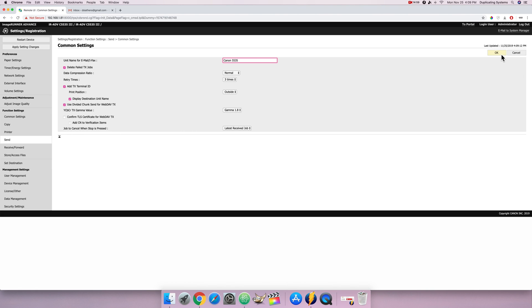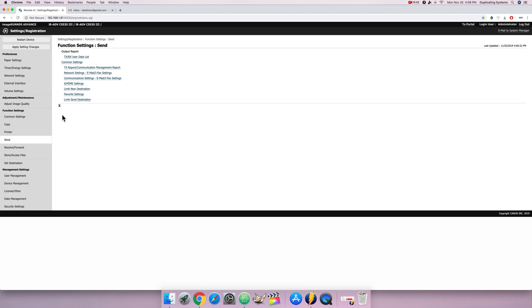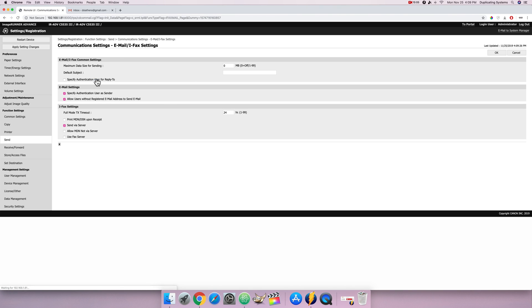Now go to communication settings. Let me create a default subject. This is gonna be I'm just gonna call it scan from C5535. And press OK.